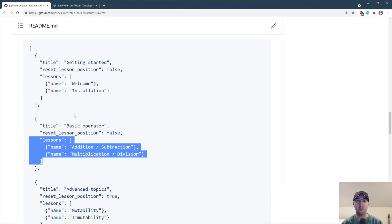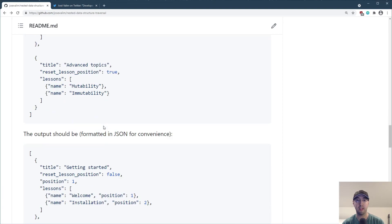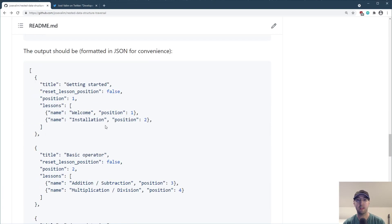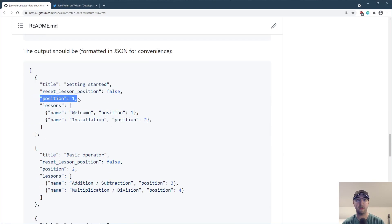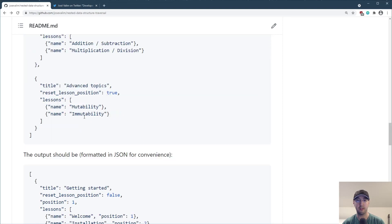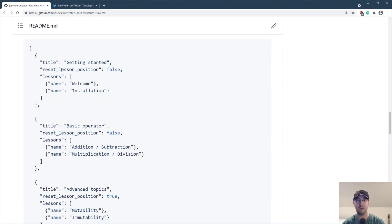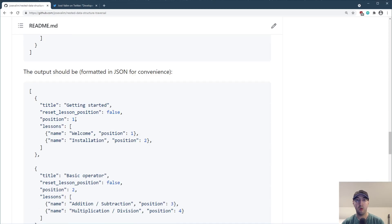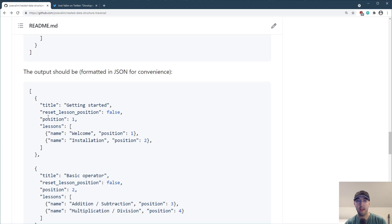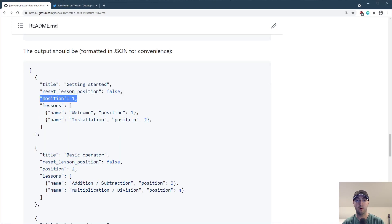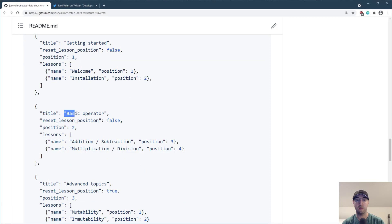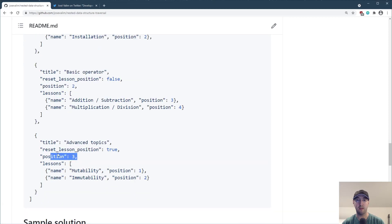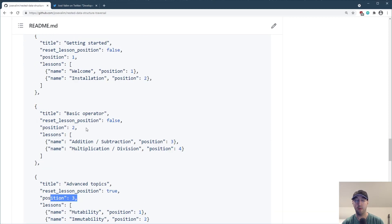And what I wanted to do was basically create this output here, which is what we see. And there's a big difference between the input and output in the sense that now we have this position field because that position field was not in the input. So what I wanted to do basically was order these sections and lessons in a specific order. And that's where this position comes into play. So getting started would be position one, the second one would be position two, et cetera.